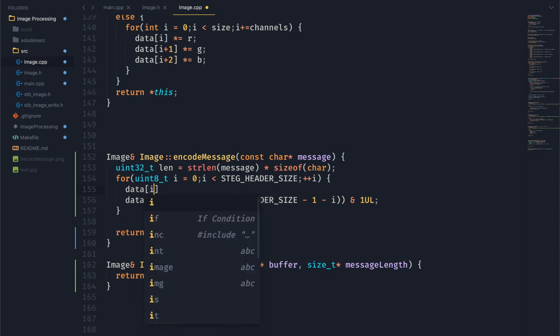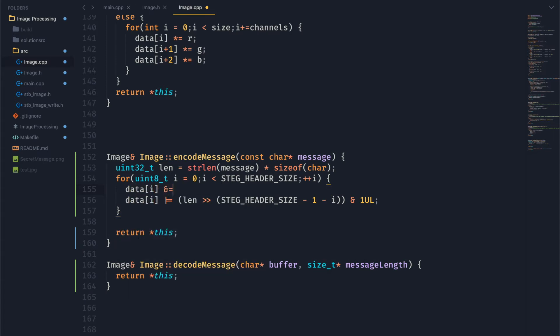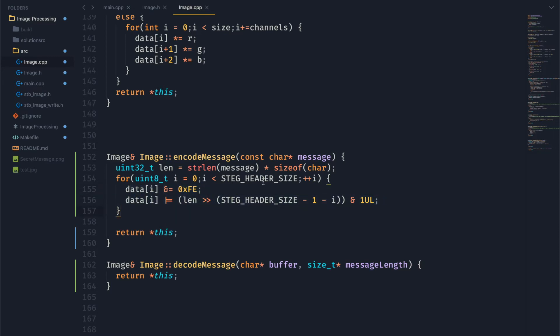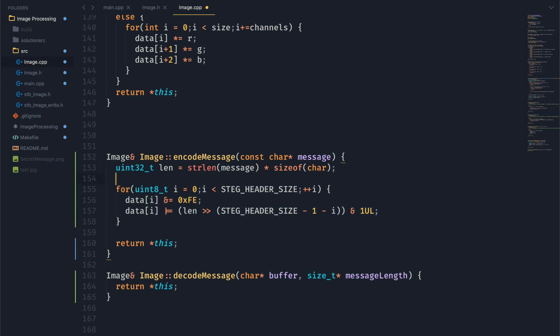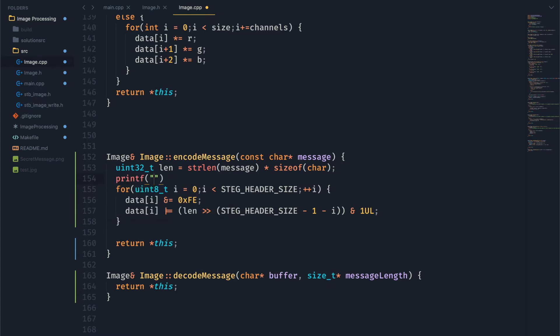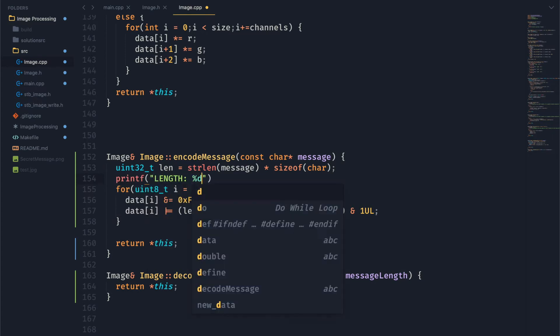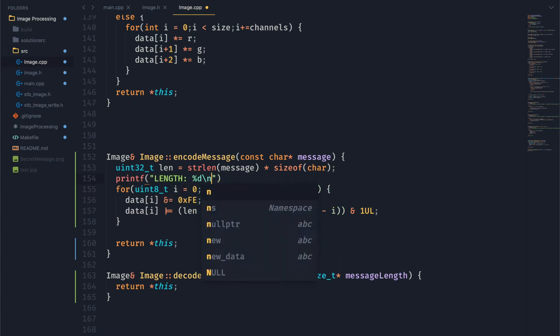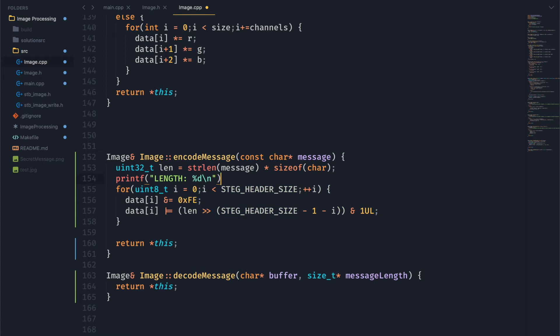So now this is great and all, but if the data already had a one in its least significant bit, and we're trying to set it to a zero, this isn't going to work. So we're actually going to want to clear that least significant bit first by anding it with fe, which is just one byte where everything is a one except for the least significant bit.